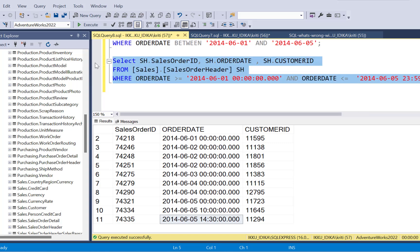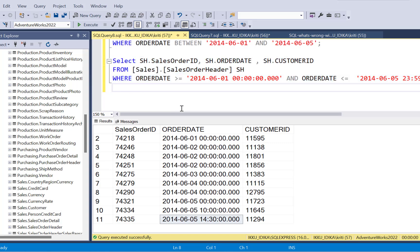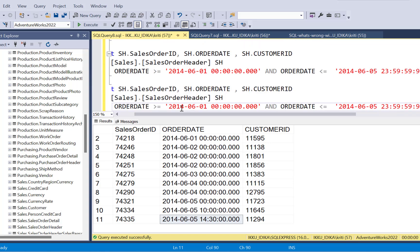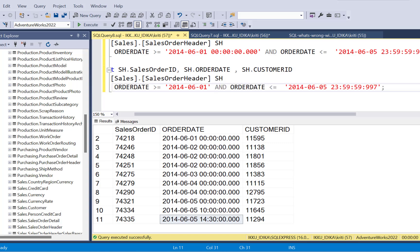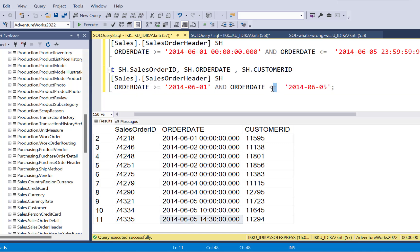So we move on to the next easiest way of writing the query. And that is the best way of writing a query when dealing with date values and filtering on date values. So what we're going to do is we are going to totally remove this time portion from both the dates. And we're going to leave it as greater than equal to 1st of June. But here in order date, we're going to remove the equal to. We're just going to keep it less than.